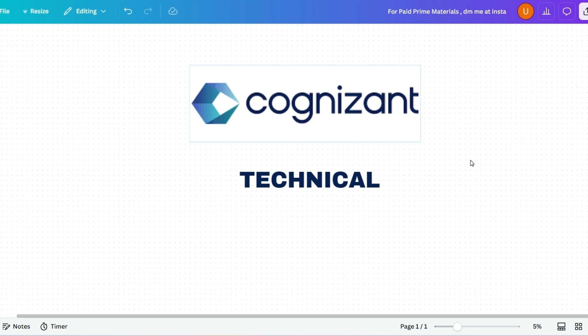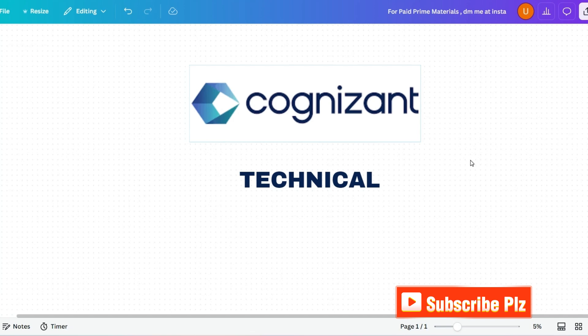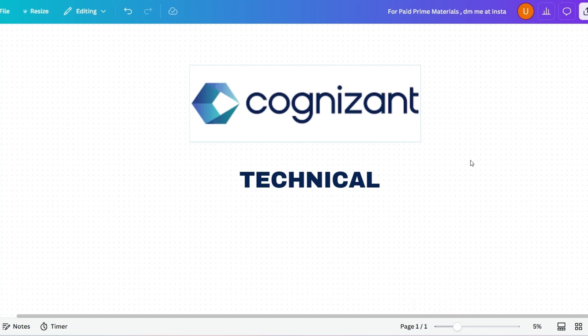Let's start with the first topic. Please subscribe to this channel and watch the playlist regarding any component you want, so that I will be motivated. If you want the prime materials of Cognizant, please DM me at Instagram.com/tech.ef — this is paid but very affordable. In the prime materials I have included all the recent questions with answers, all the previous year and previous slot questions. You can also say hi at our Telegram channel t.me/rcbcanna.